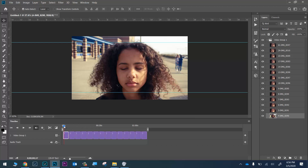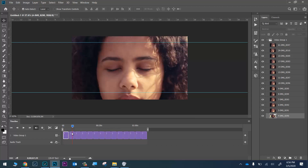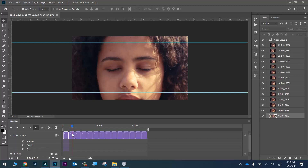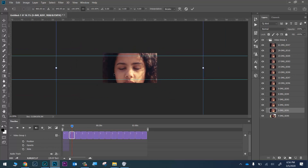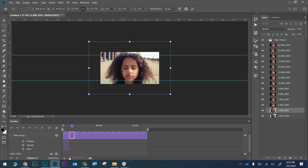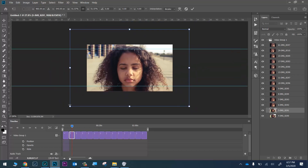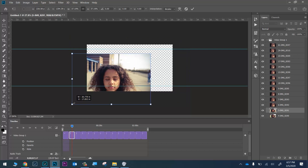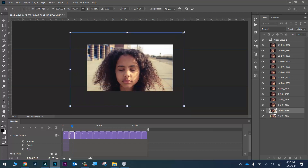Now move on to the next frame. You have to move the playhead to the next frame AND click on that frame in the timeline before pressing Ctrl+T. If you move the playhead but don't click the frame, Ctrl+T won't work. Once you've clicked the frame, press Ctrl+T, zoom out, hold Alt, and drag from the corner to resize until her head fits between the guide lines.